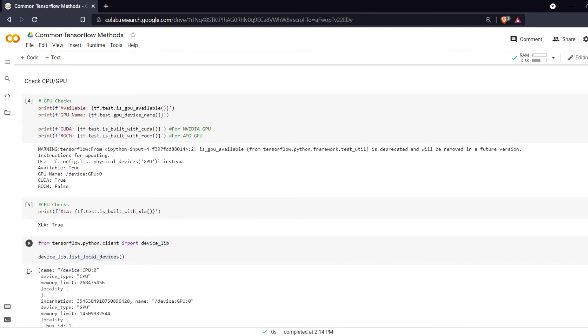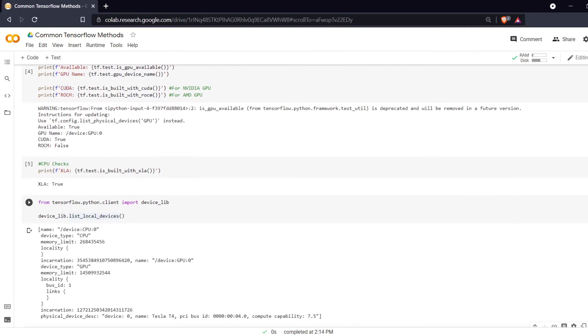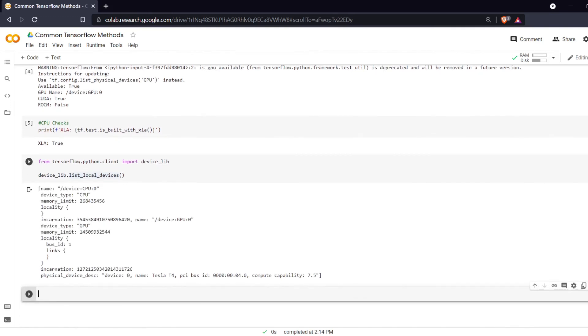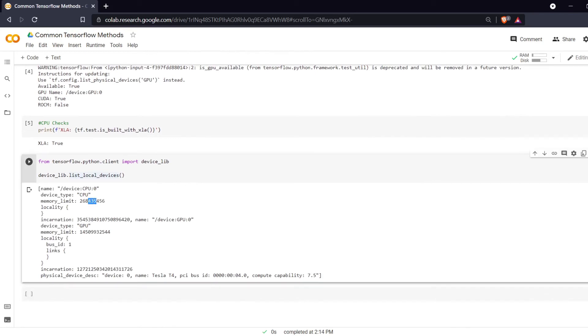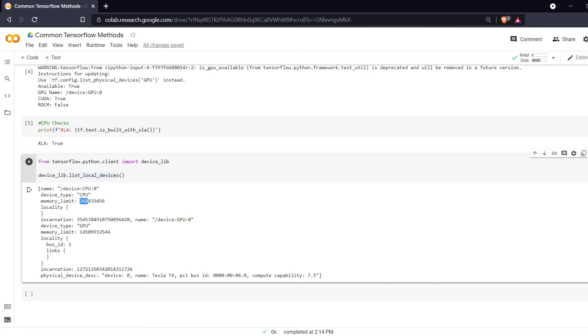And then this last thing here we are going to print out our device library from TensorFlow.python.client and then list local devices. Here we can see we have a CPU and this has a memory limit of 268,000 bytes, 268 million bytes. So we have a 268 megabyte limit and that's just because we are on the free version of Colab.